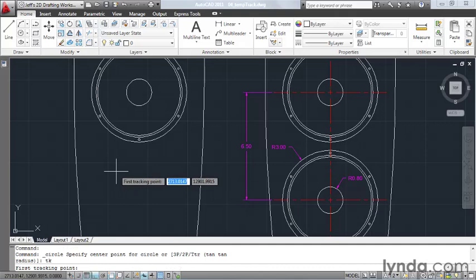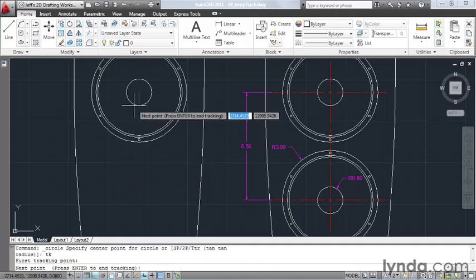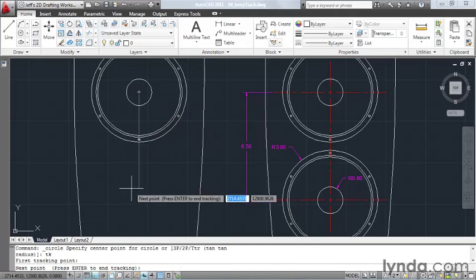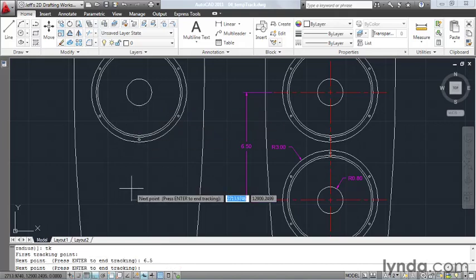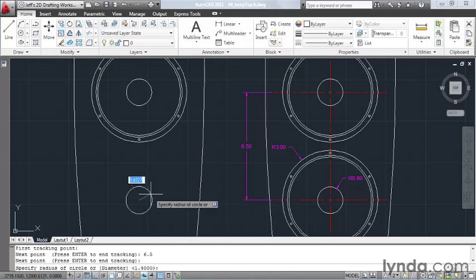AutoCAD automatically turns my ortho on. My first tracking point will be the center of this circle. I will then pull down 6.5 units and hit enter. Now that I'm at my desired location, I'll hit enter to accept it.